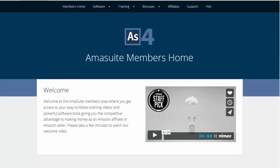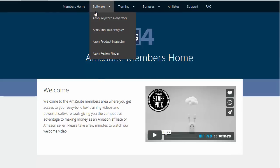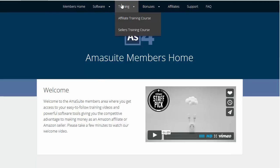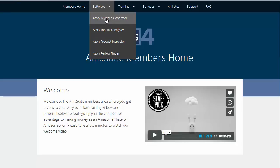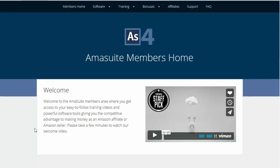Once you log in to the members area, you should see a menu bar at the very top of the page. Under software, let's go to the Azon Keyword Generator. You can see all the other ones available as well.